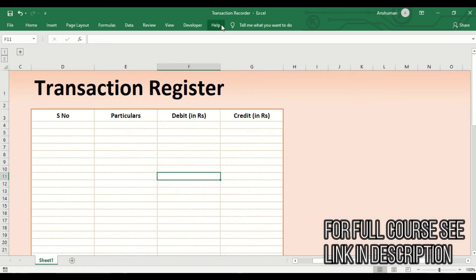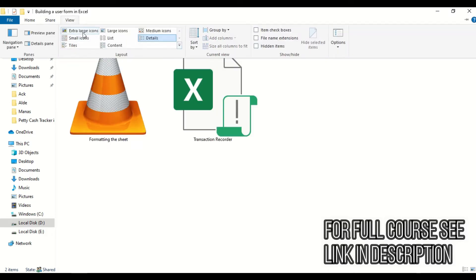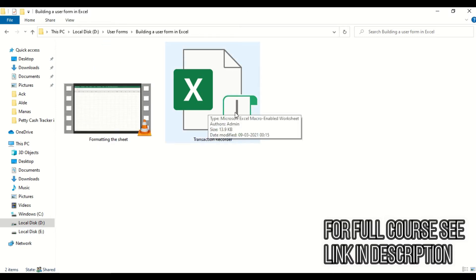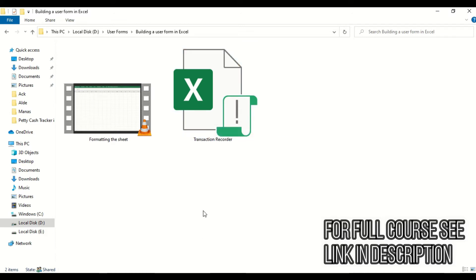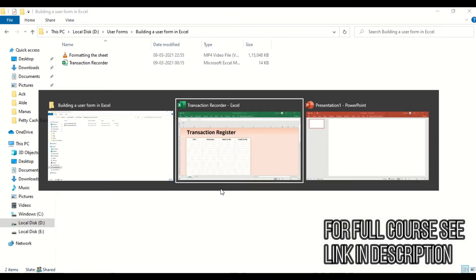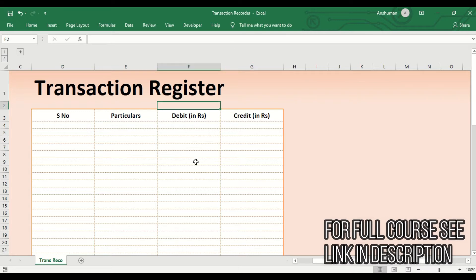The file is now saved and renamed to 'Transaction Recorder'. If you look in the folder with extra-large icons, you can see the icon looks different from a normal Excel file — a macro sign is added to it, distinguishing it from normal sheets. Now I'll rename the worksheet tab to 'Transaction Recorder' as well, and then we can start creating the Excel form and VBA code.